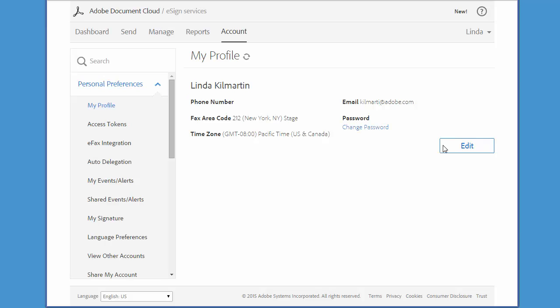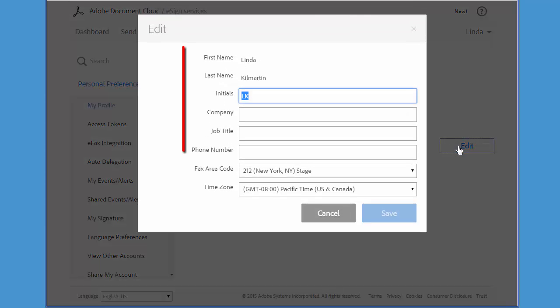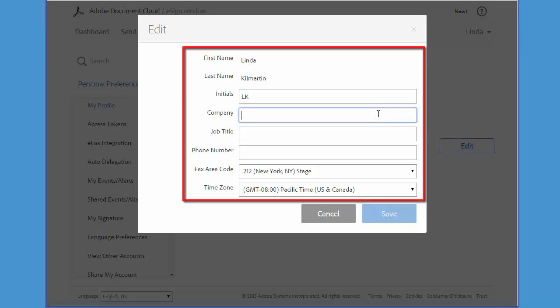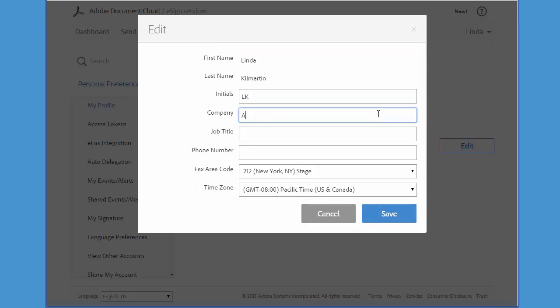The information that you see here will be used in certain emails, for example a request to get a signature. So it's definitely important that you make sure that everything correctly represents you and your company. If you make any changes, just click the Update button.